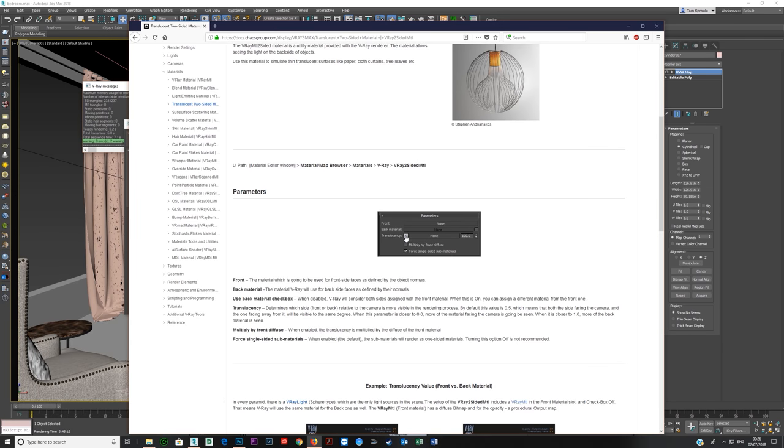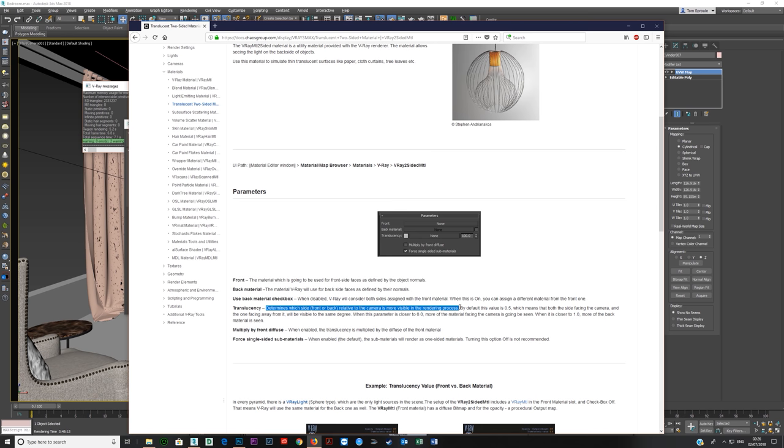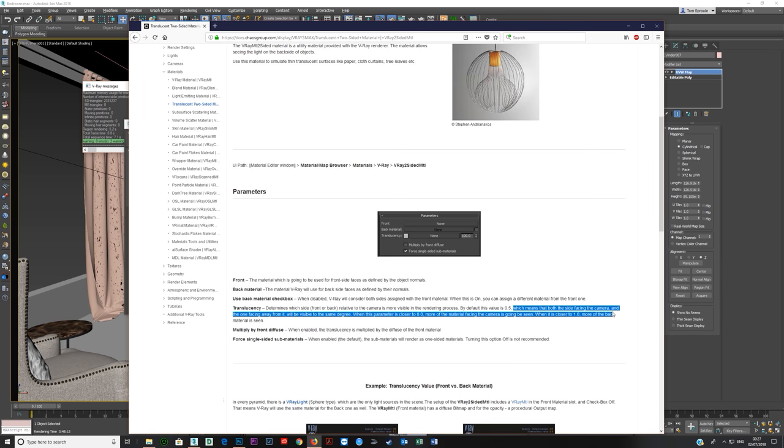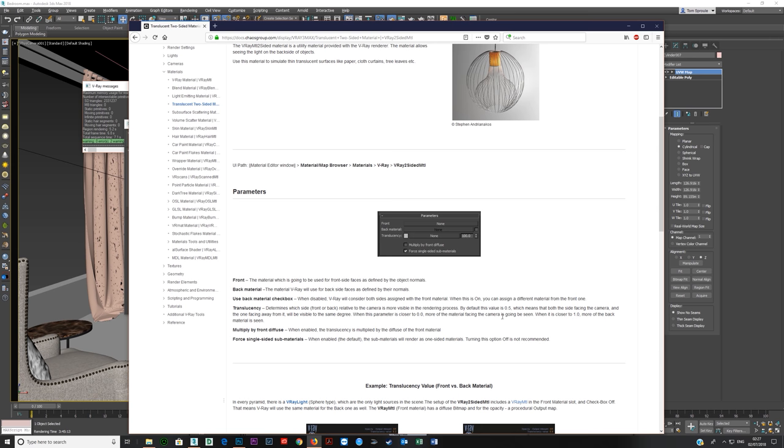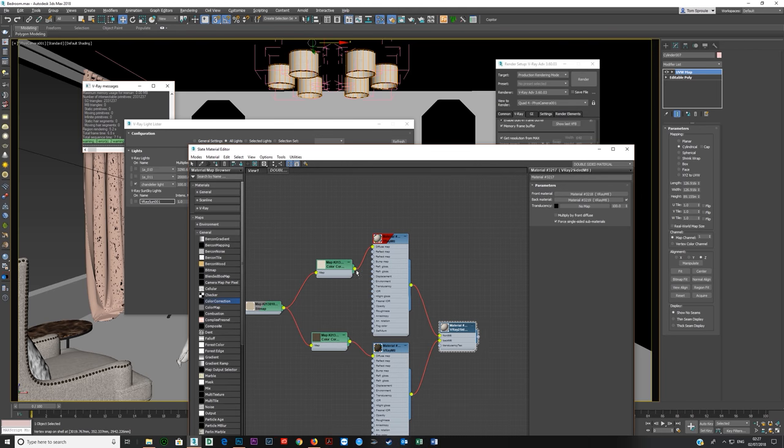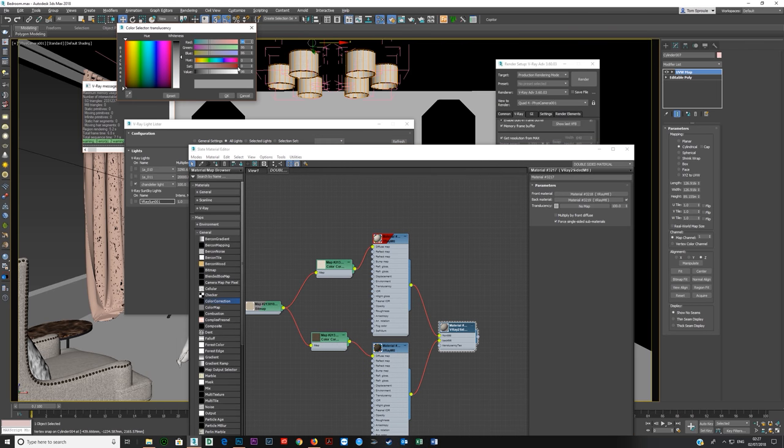So the translucency doesn't really do what you think it does. You think this is how translucent the material is. But what it actually does is it determines which side, front or back relative to the camera, is more visible in the rendering process. By default it's 0.5, which means both are visible to the same degree. When you bring it all the way down to zero, the material facing the camera is going to be seen. When it's closer to one, more of the back material is going to be seen.